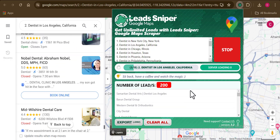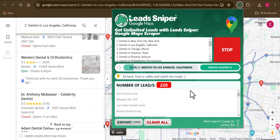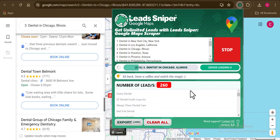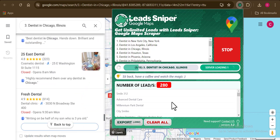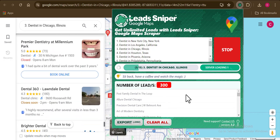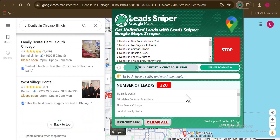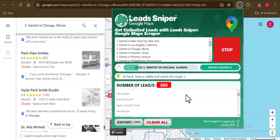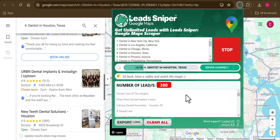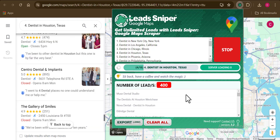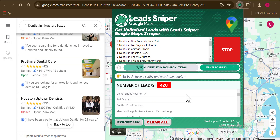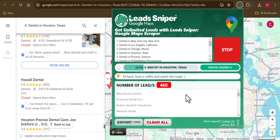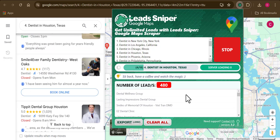The LeadSniper Google Maps scraper is very easy and very efficient. This tool has the ability to run on multiple browsers — you can use the same tool on multiple browsers, which gives you an edge in getting thousands upon thousands of leads. This depends on the plan you choose: the starter plan does not support multiple browsers, but the second and third plans give you access to LeadSniper on multiple browsers.